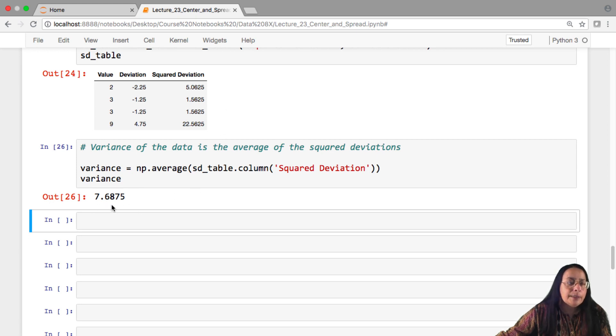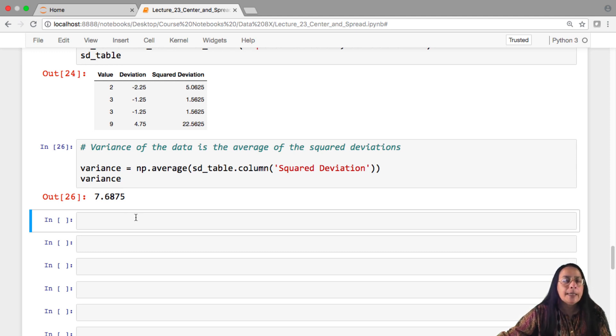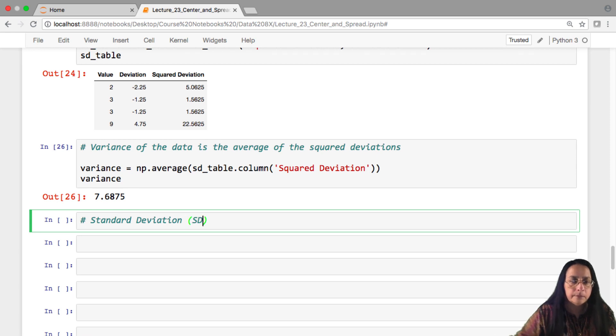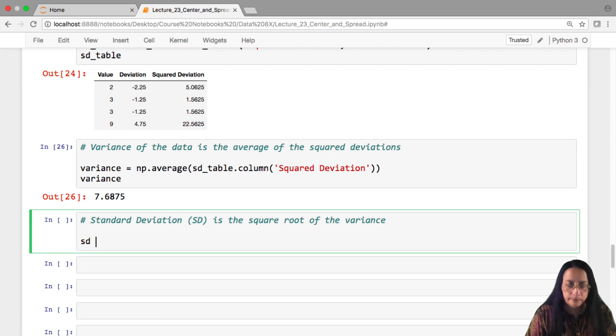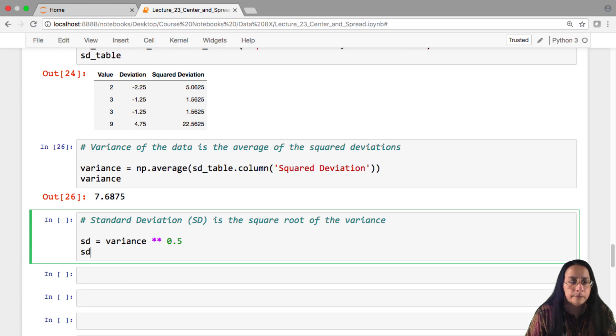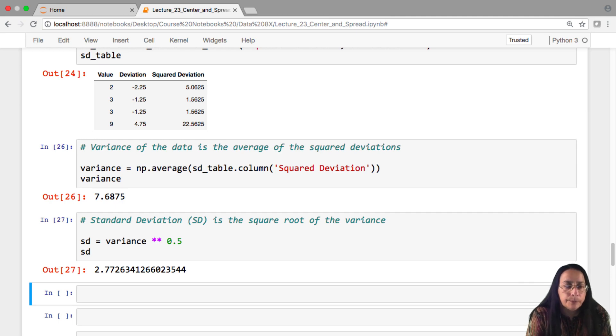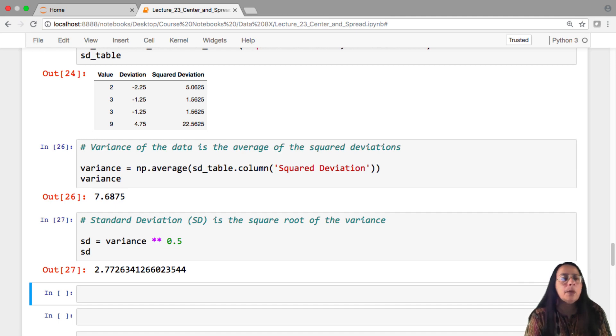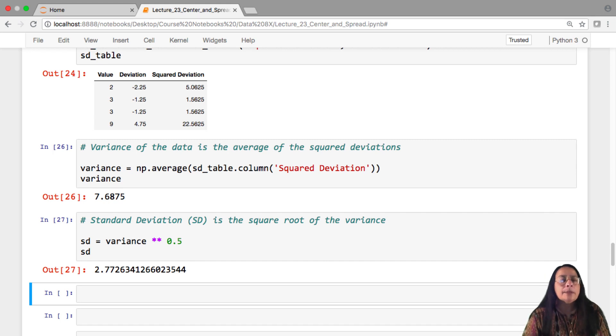For this number to be interpreted, it is a great idea to get back to the original units of the data. And you can do that by taking its square root. That quantity is called the standard deviation. The standard deviation of this list of numbers is 2.77, roughly. And what we're going to be able to say is that the list is, on average, 4.25, give or take about 2.77. And we're going to spend some time trying to make that kind of statement precise.